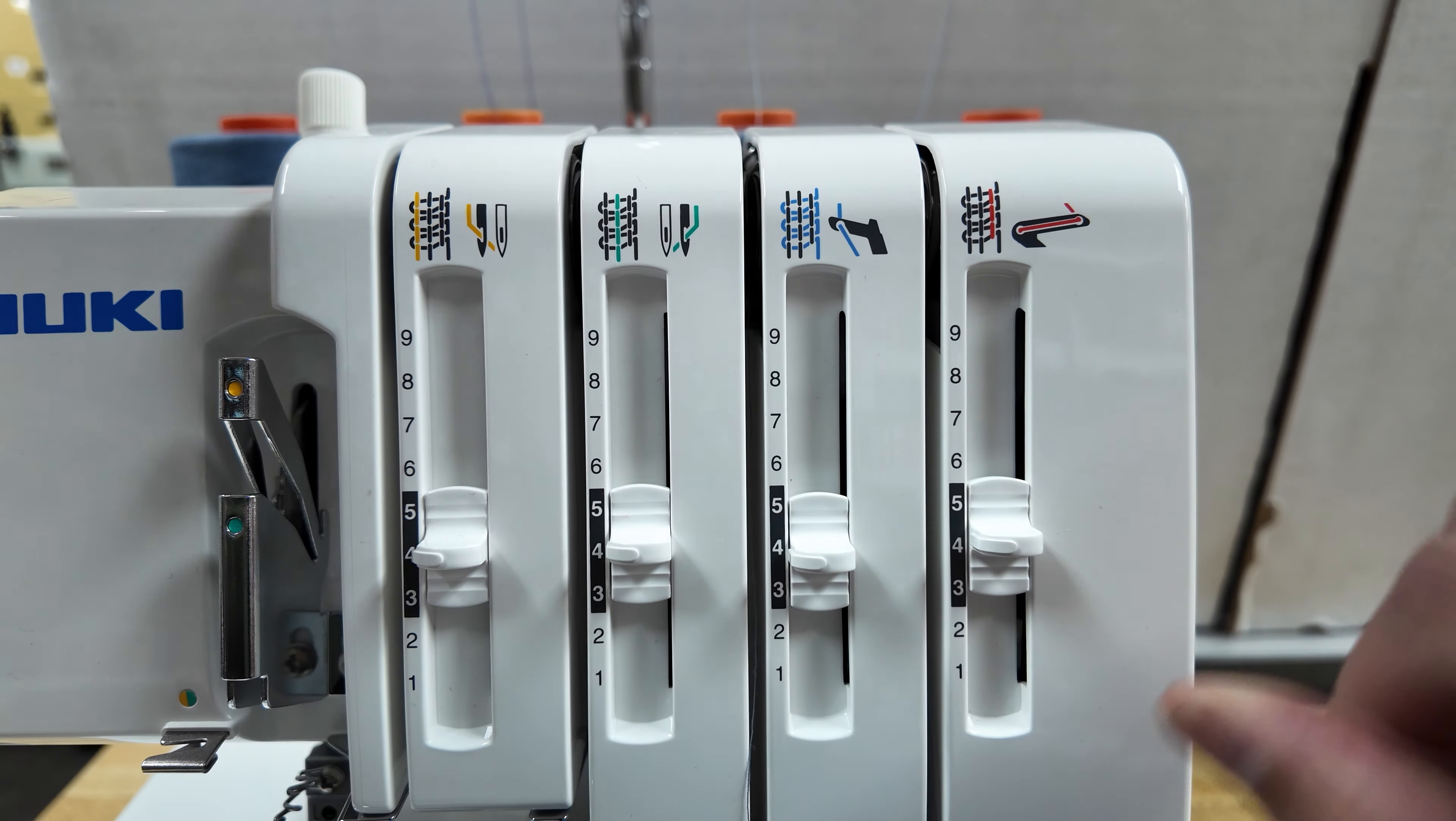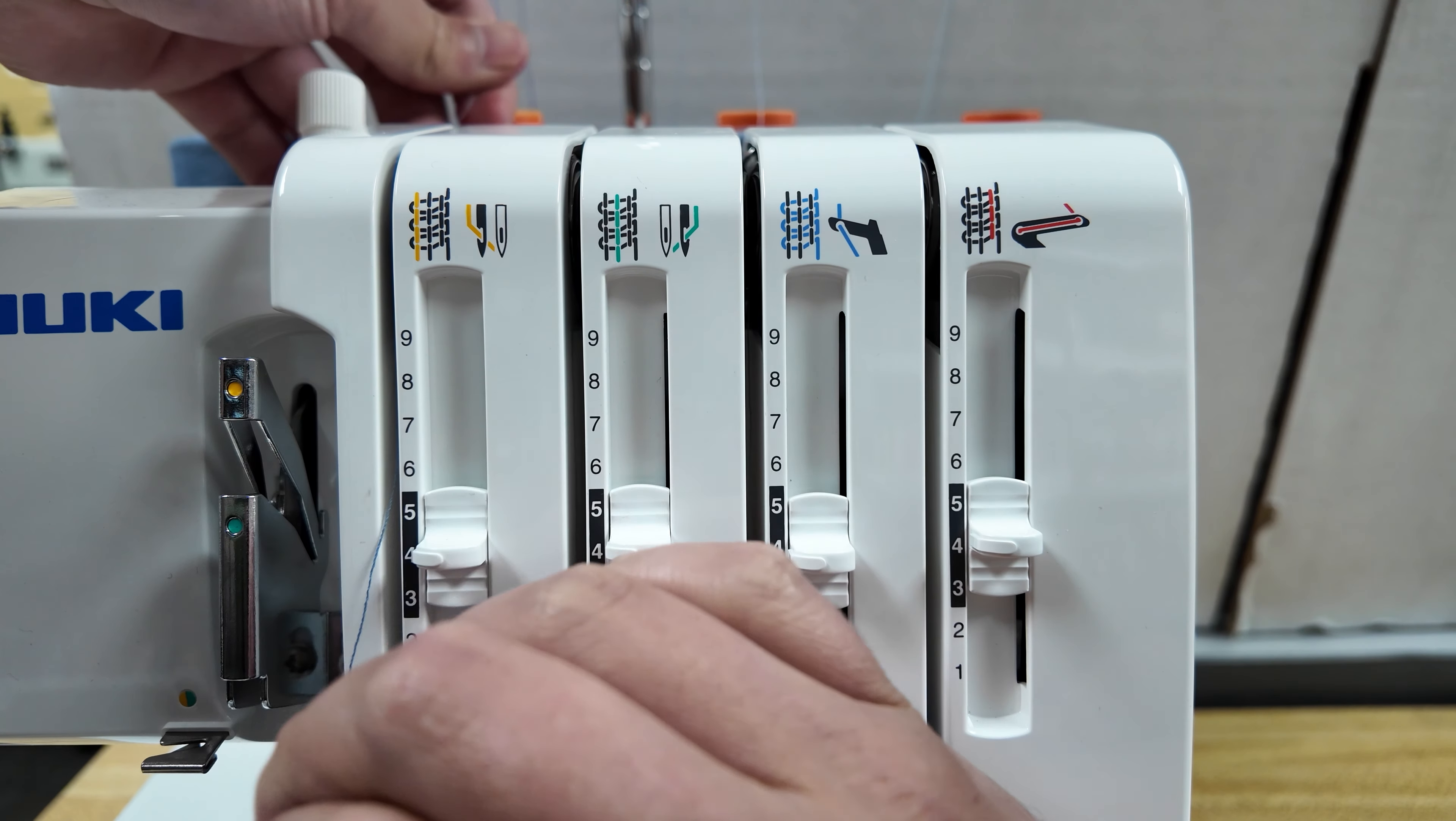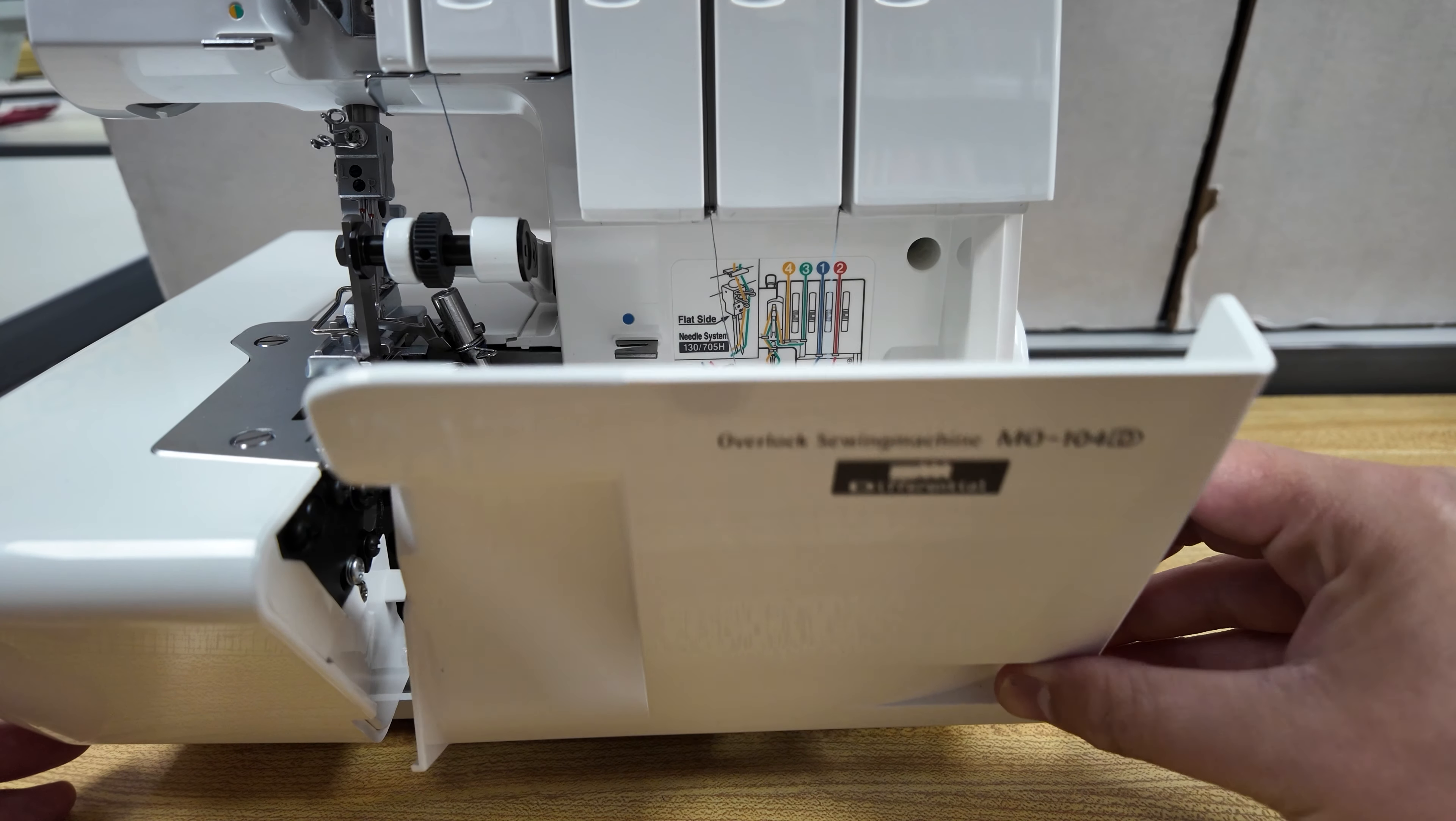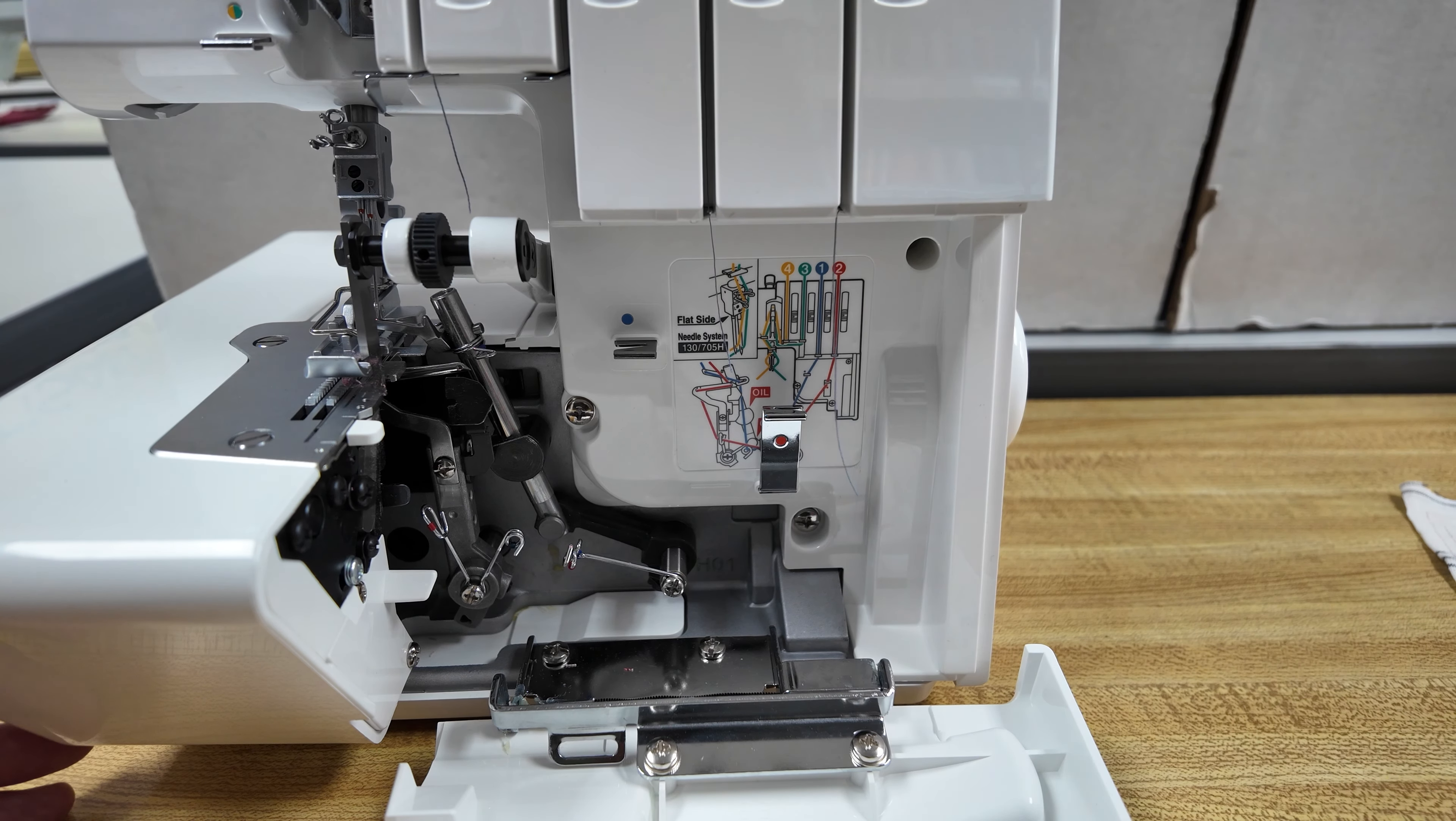I am going to thread all four of them. It saves me time and I don't have to worry about accidentally catching another thread. We will then open the looper cover by pulling it to the right using the looper cover indent. Once you move it to the right, you'll be able to let it down.